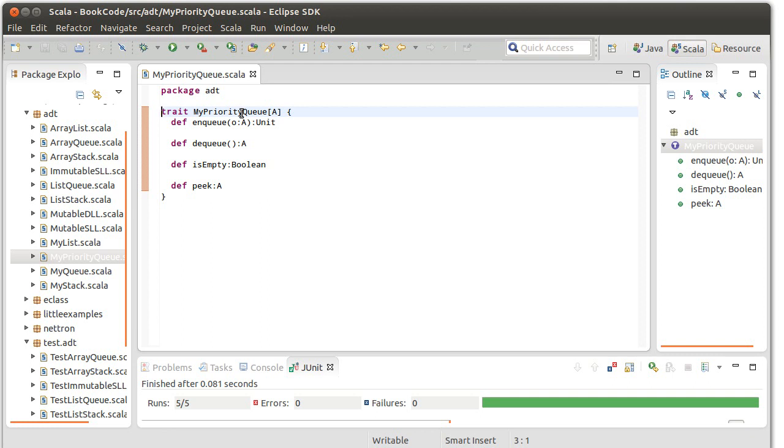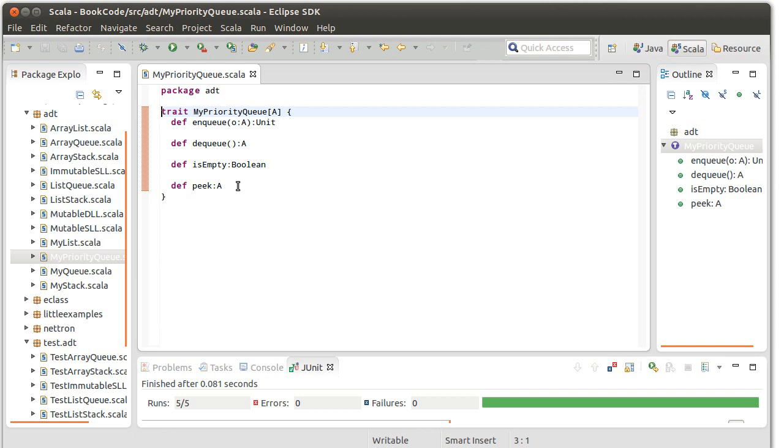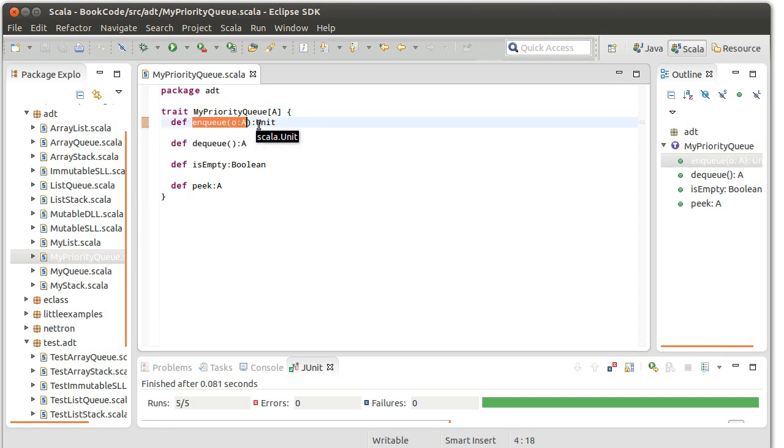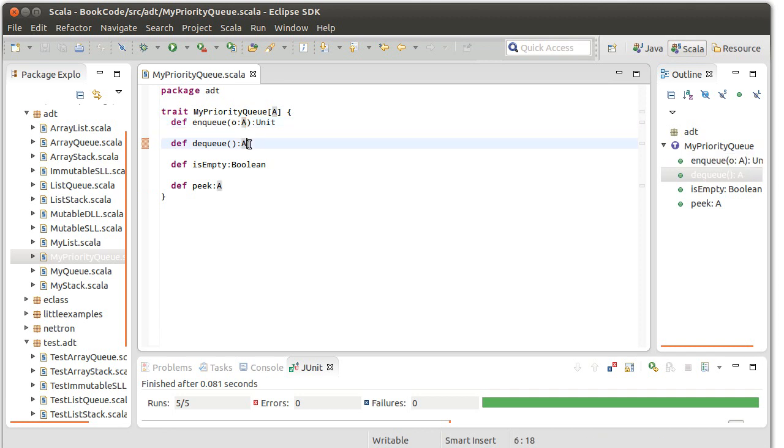While our normal queue and our normal stack were able to work very nicely with a singly linked list because they had a very limited form of things being added and things being removed, the methods for the priority queue aren't any more complex. However, the enqueue method for here is going to add things in a random location, or somewhat random. It's going to go into whatever location things should be in based upon the priority.